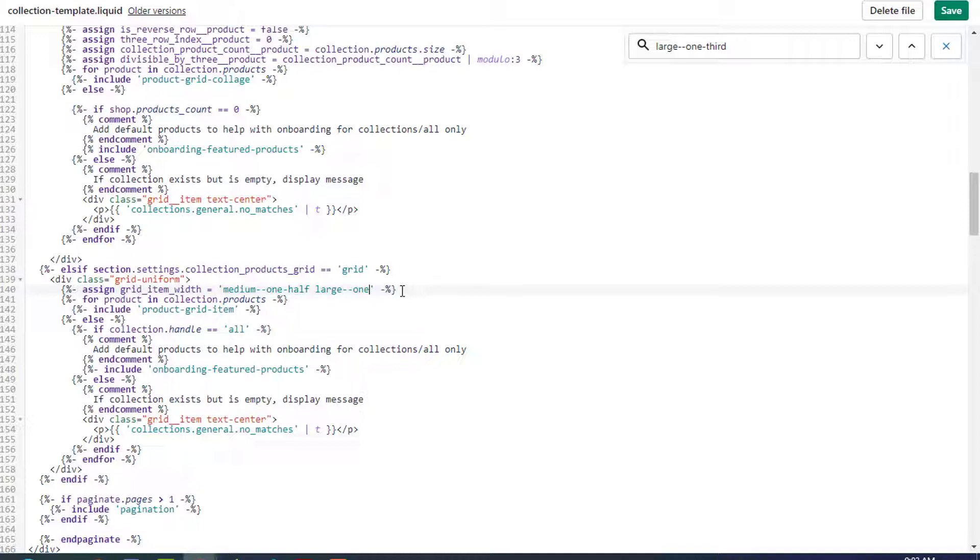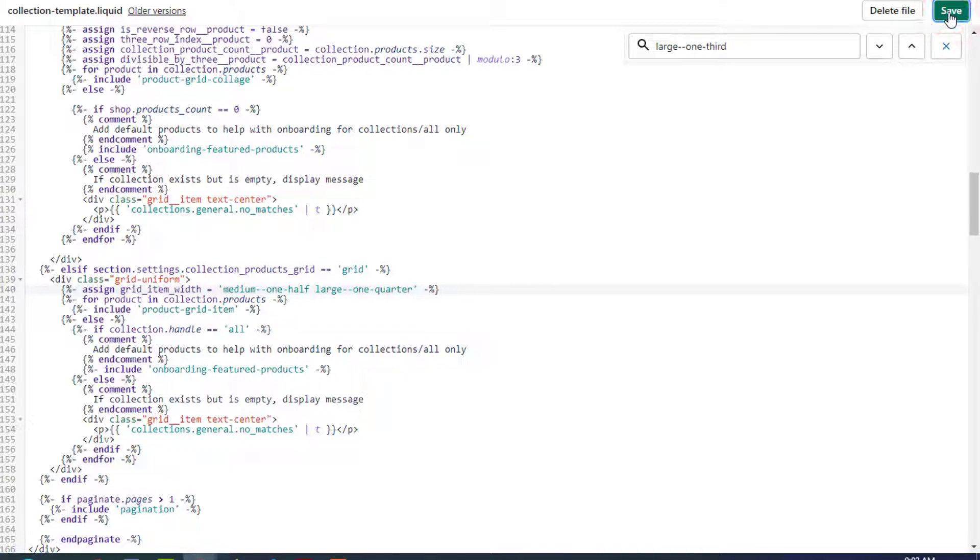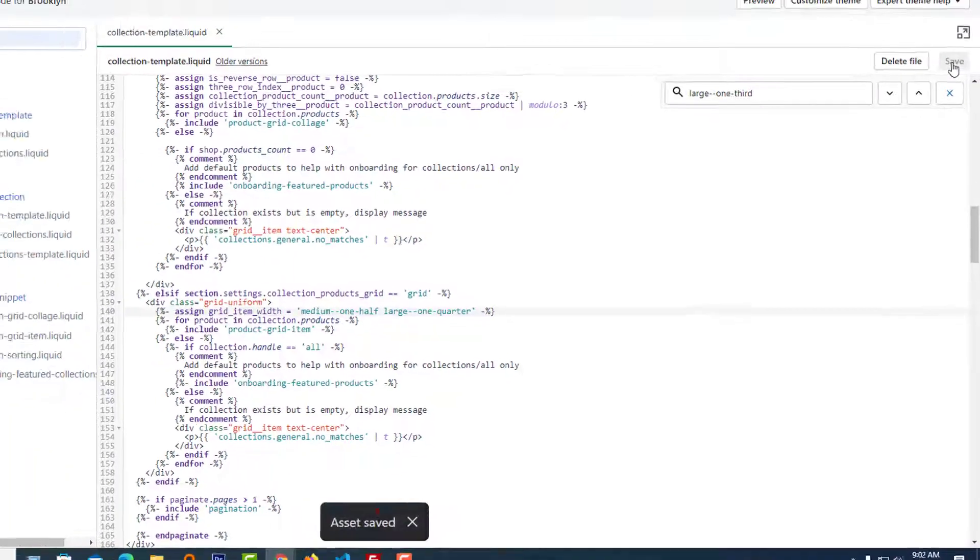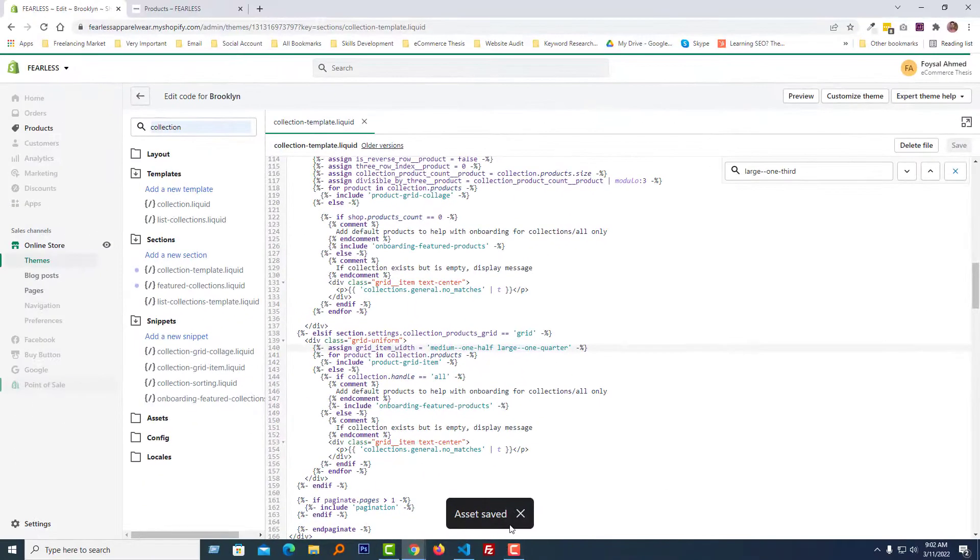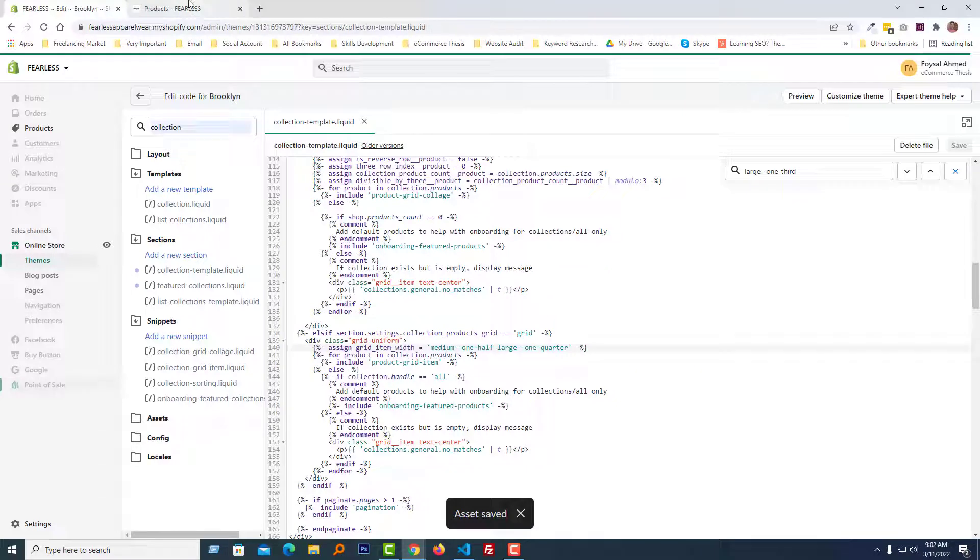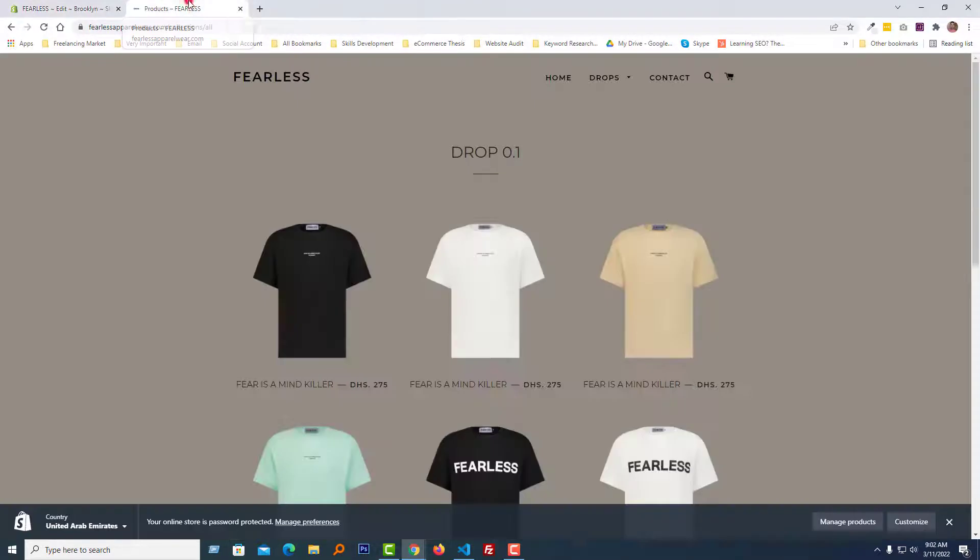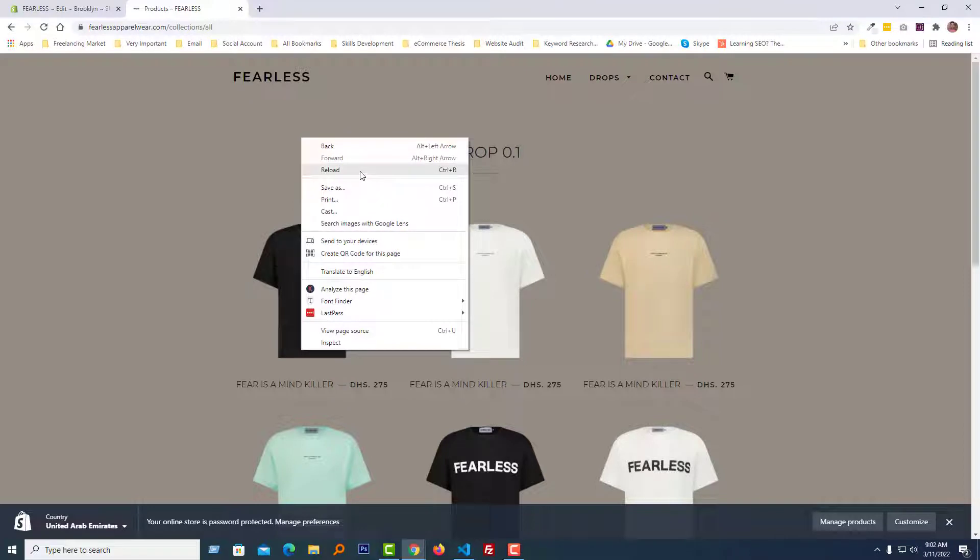Type 'large one quarter'. We have done. Now click on Save.